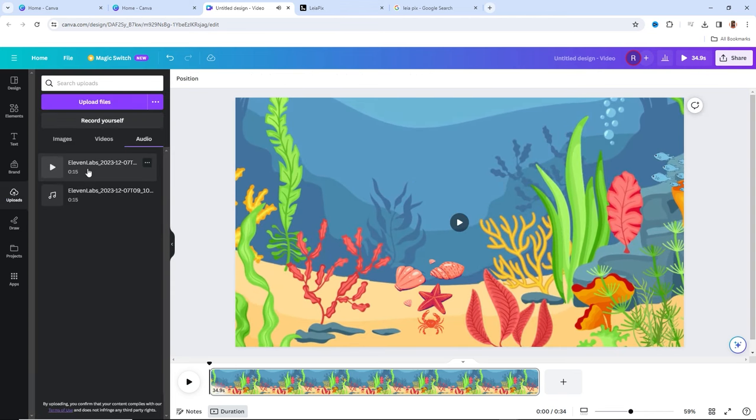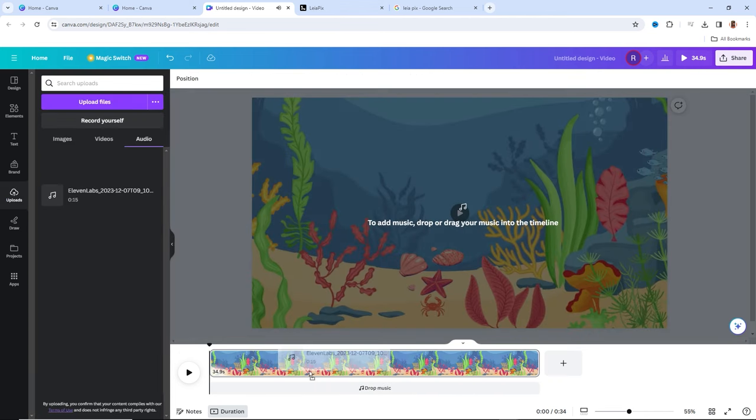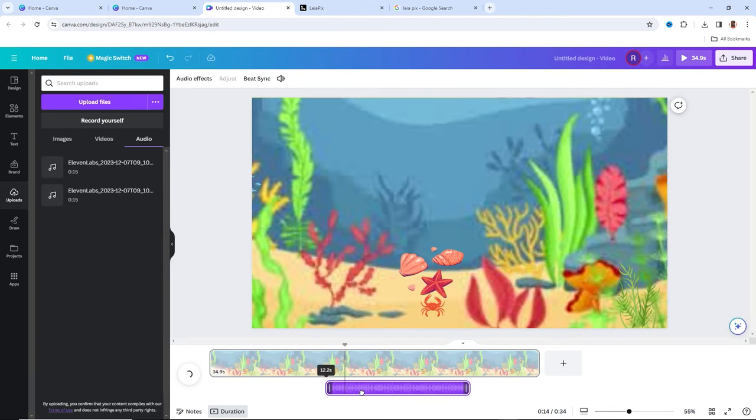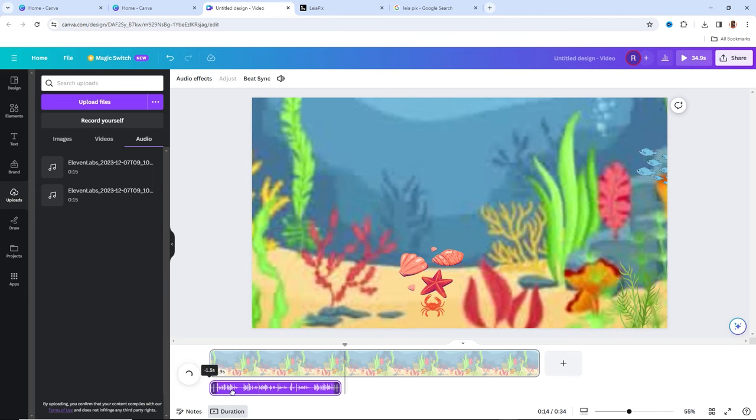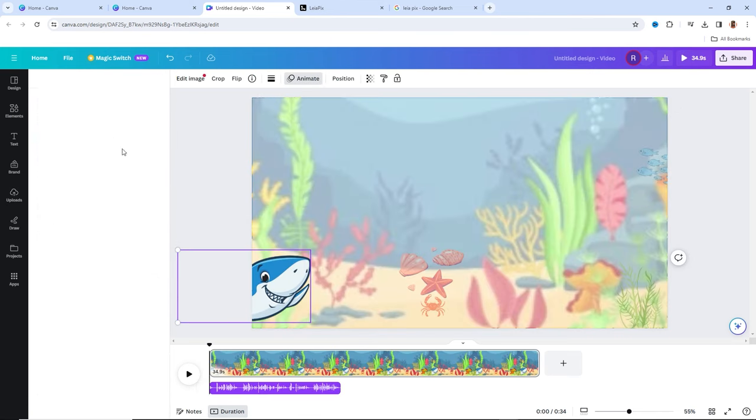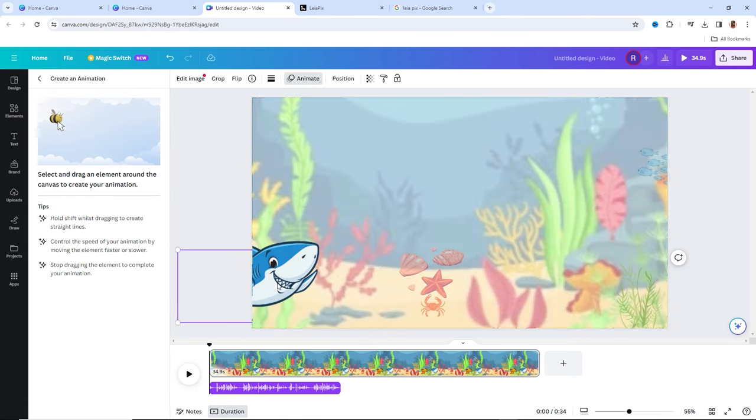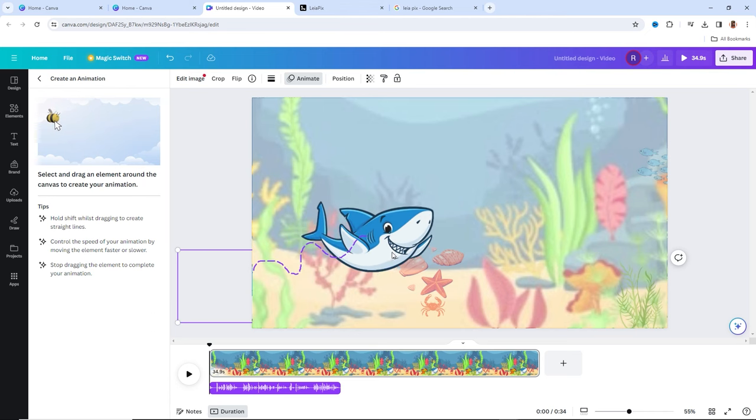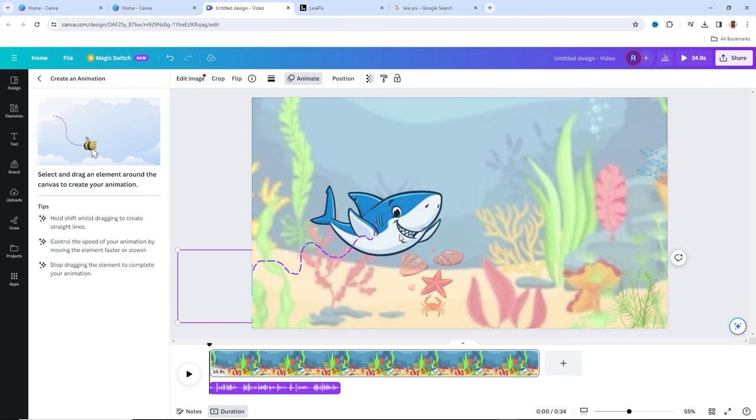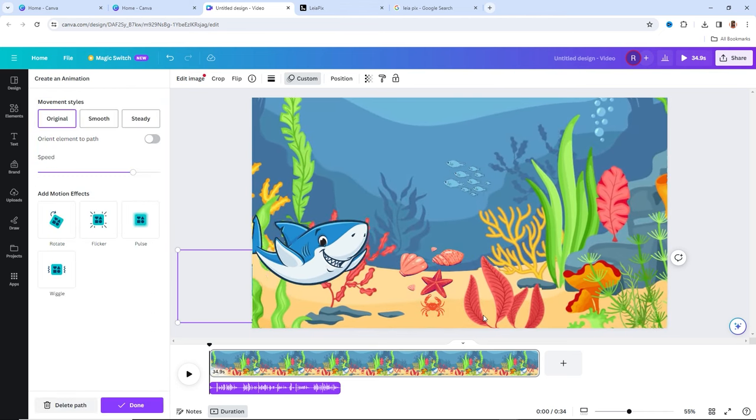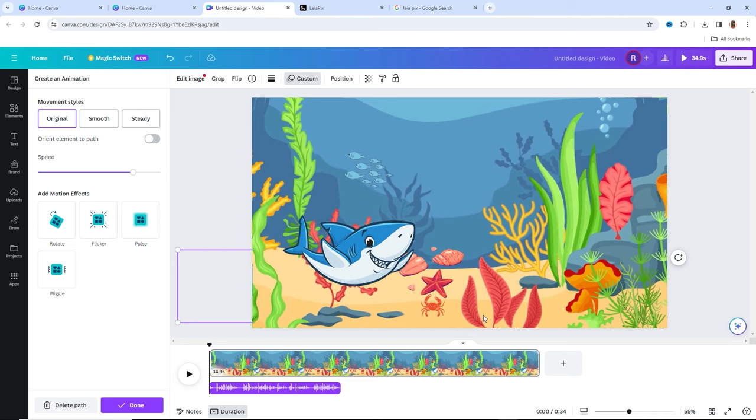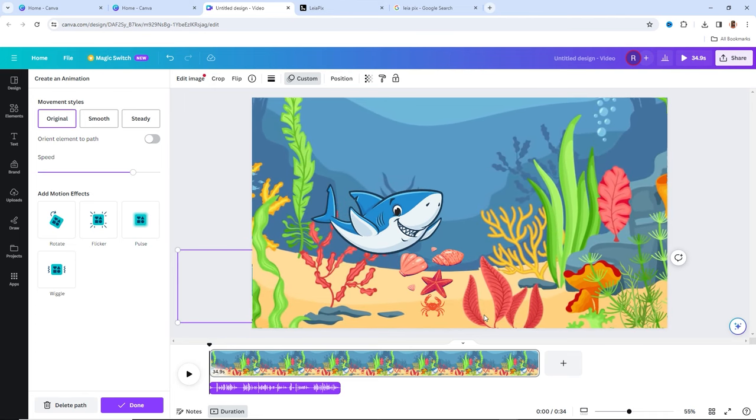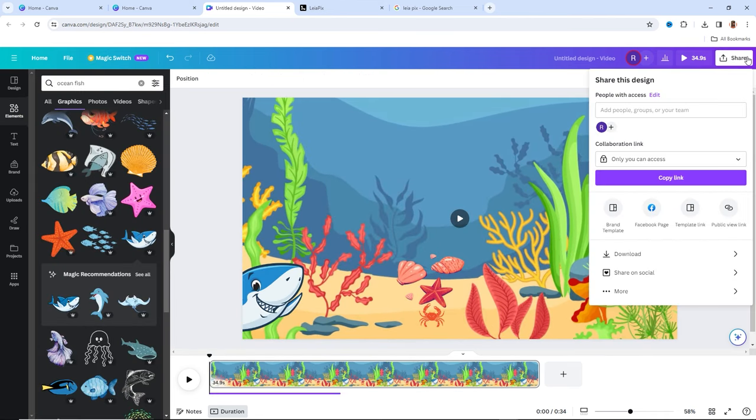Don't forget to include the voiceover we created earlier. This ensures that each animal is introduced at the right time. Once you're satisfied with your composition, it's time to download the animated background video.